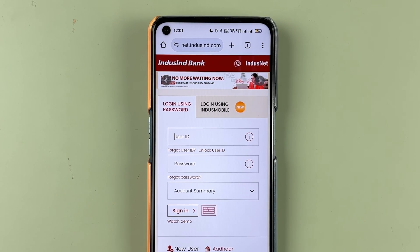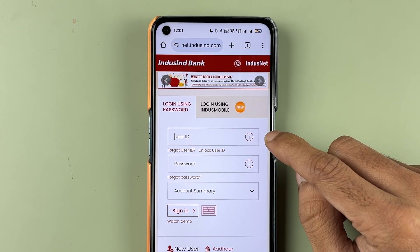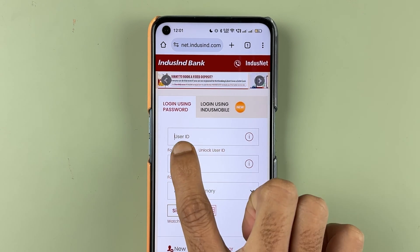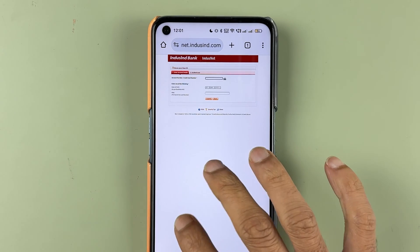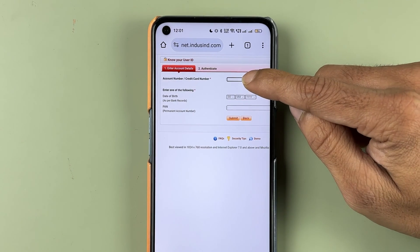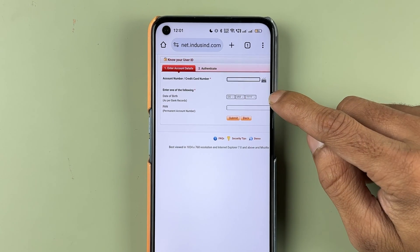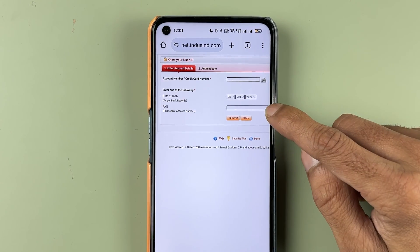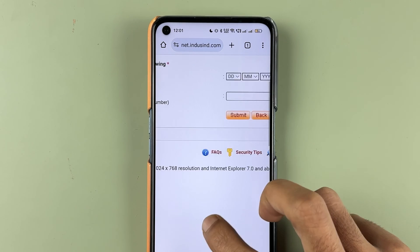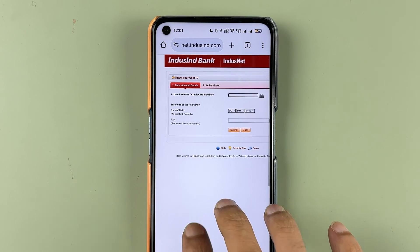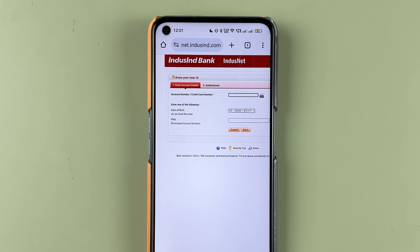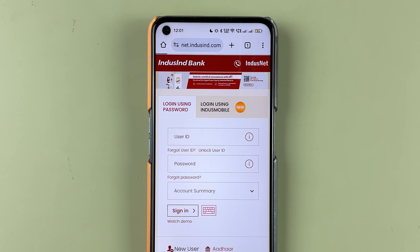If you don't remember your user ID, you can select the 'Forgot User ID' option. On the next page, it will ask you to enter your account number or credit card number, then your date of birth and PAN card details. Select submit, and after that you will receive an OTP. Validate that OTP and you will get your user ID.